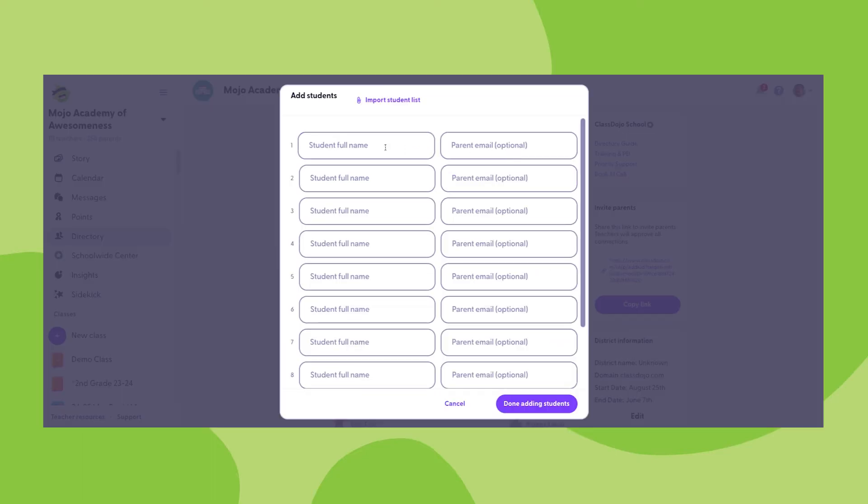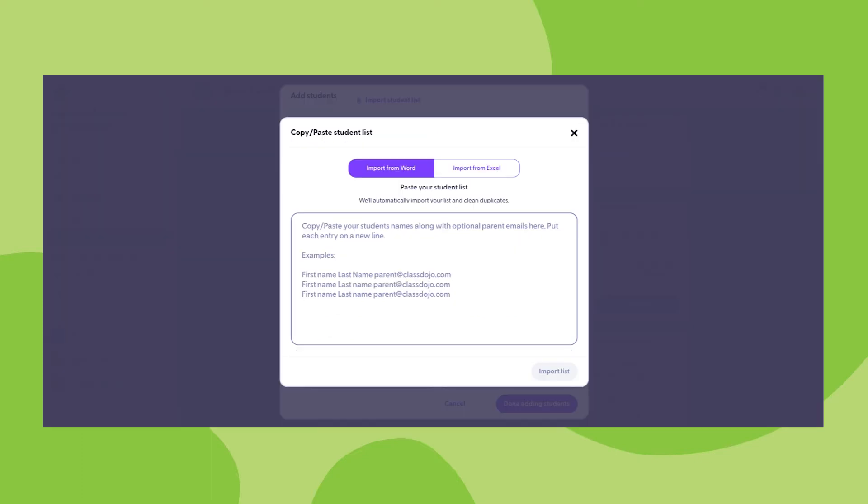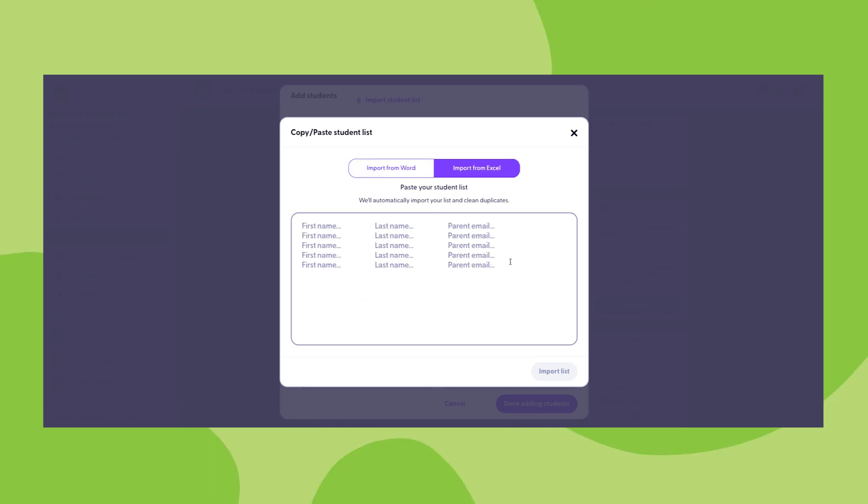First, you'll be taken to a screen where you can enter student names and optionally parent email addresses. If you click the import student list button at the top of this screen, you'll be able to copy and paste student names from a Word document or an Excel spreadsheet.